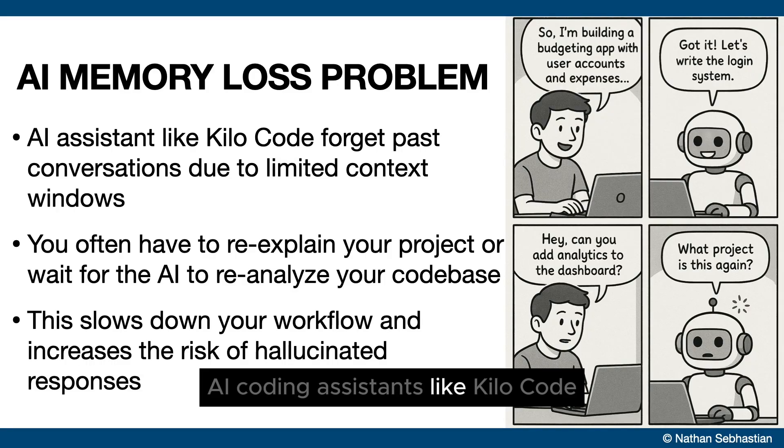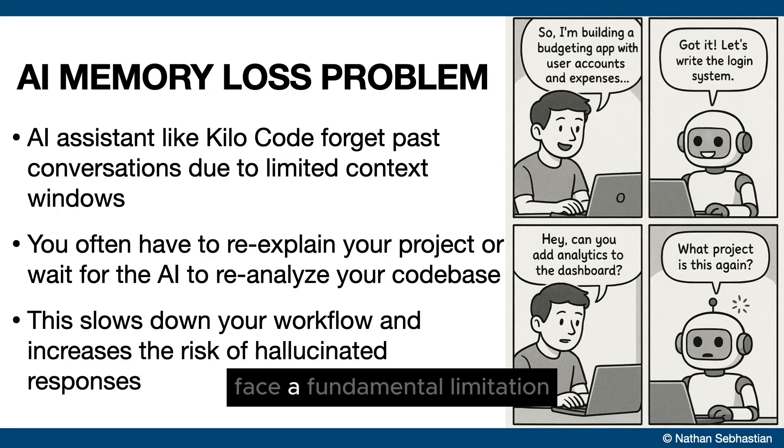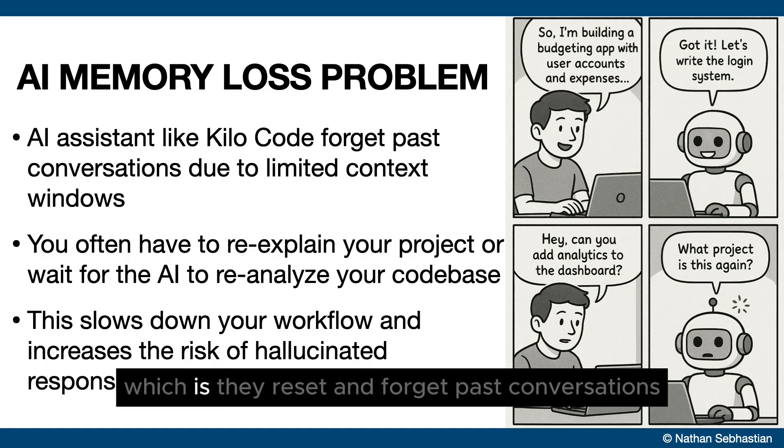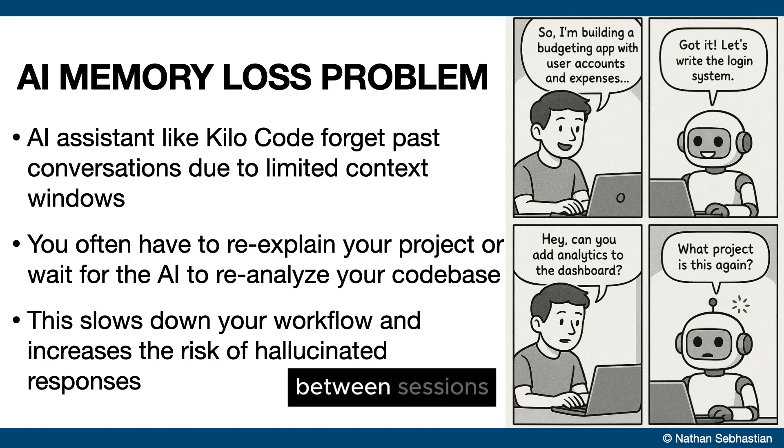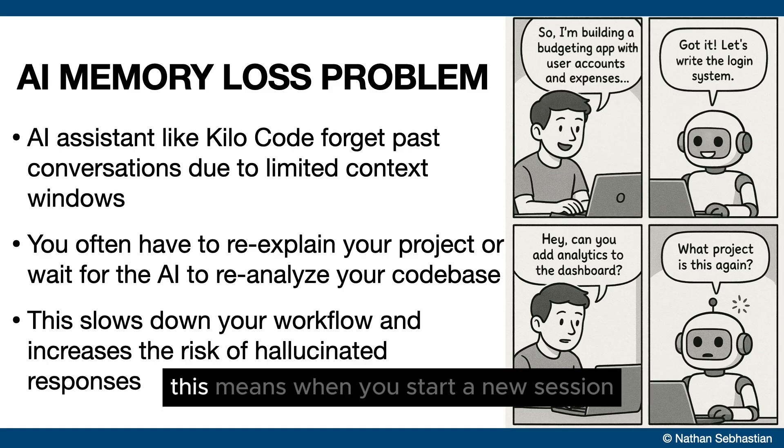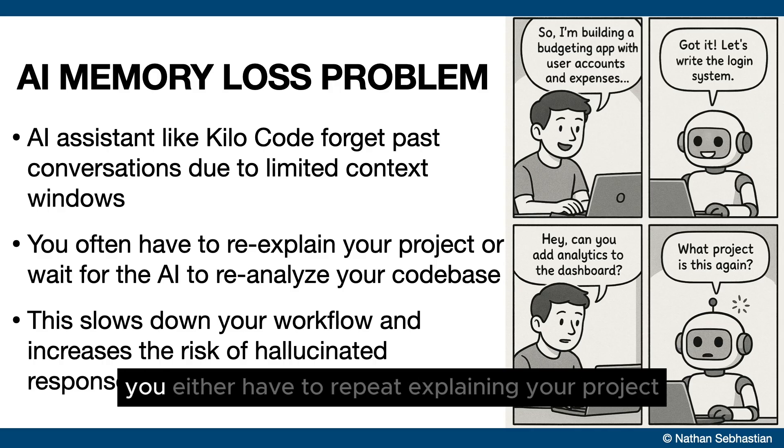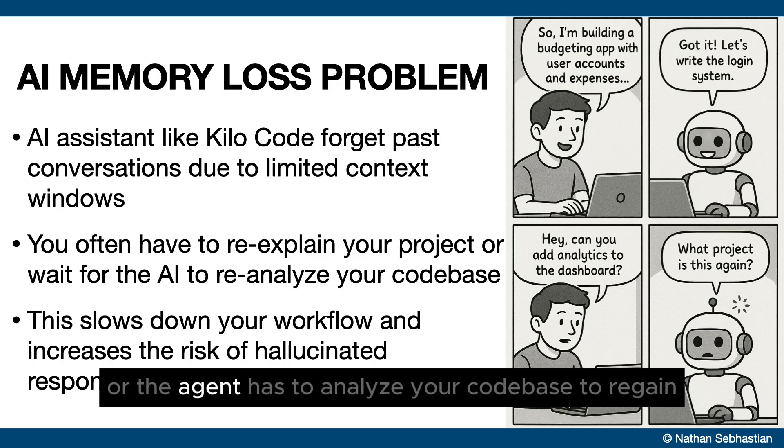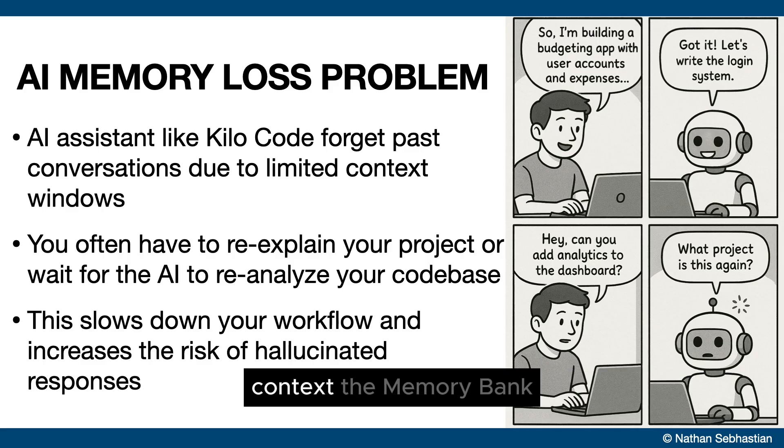AI coding assistants like Kilocode face a fundamental limitation, which is they reset and forget past conversations between sessions. This means when you start a new session, you either have to repeat explaining your project or the agent has to analyze your code base to regain context.